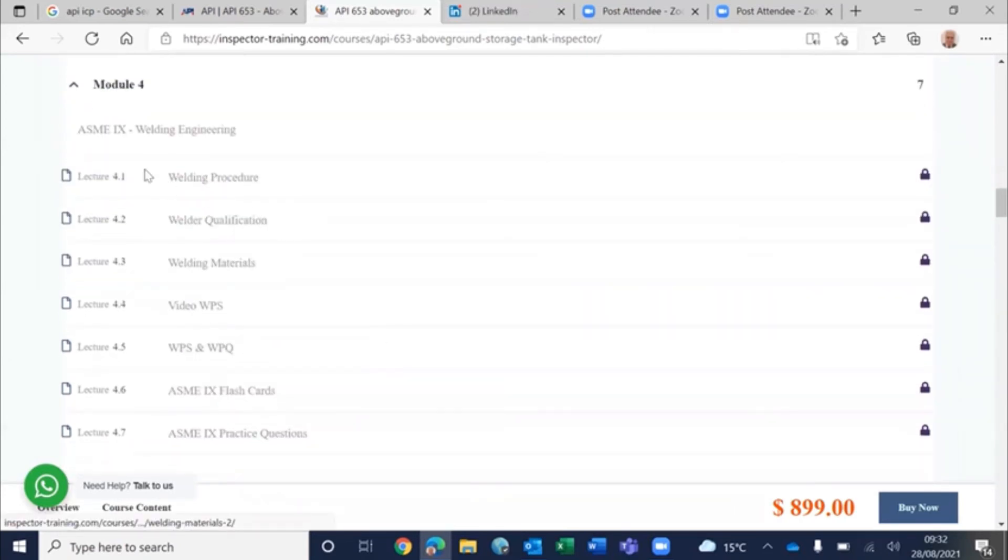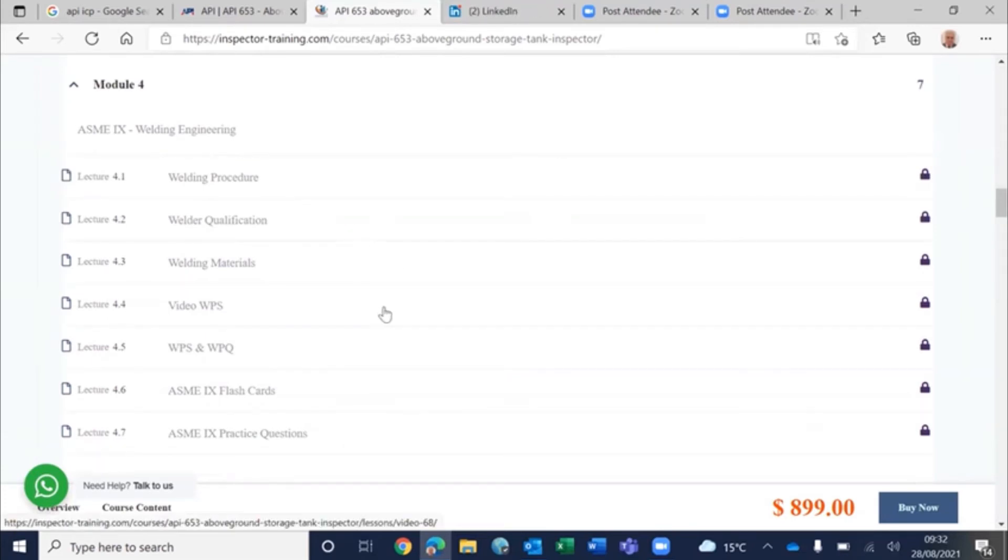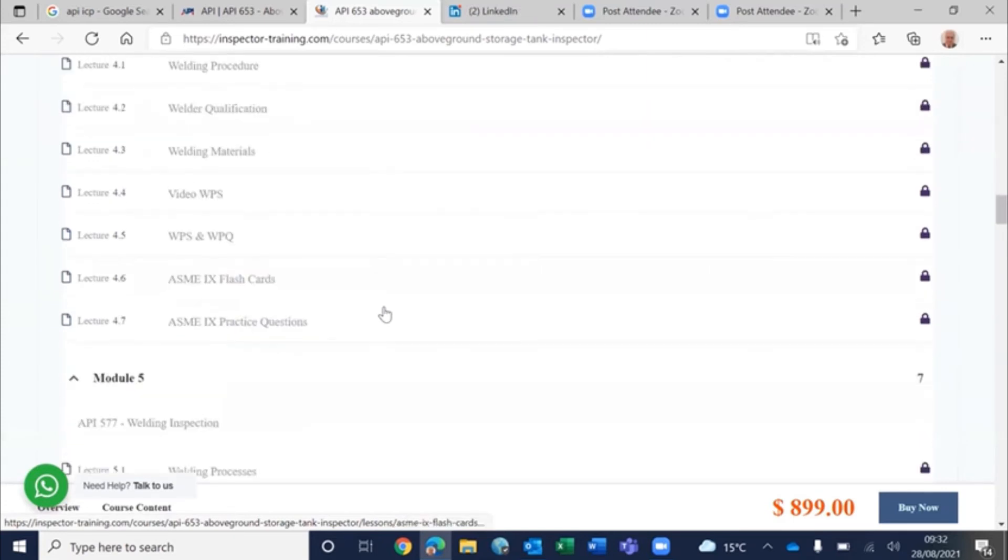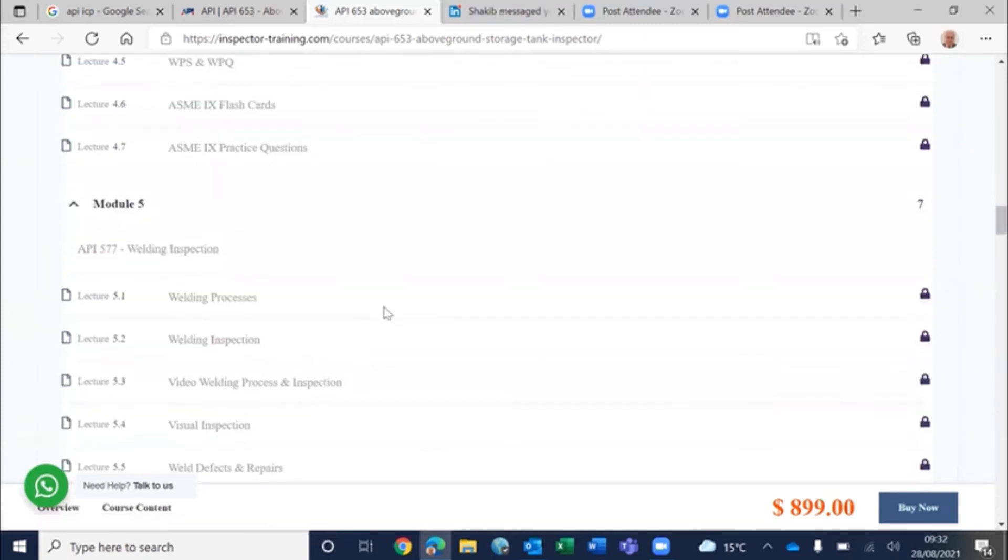Then in Module 4, we explained ASME Section 9, welding engineering. That includes WPS, WPQ, welding materials, PQR, and then with flashcards.